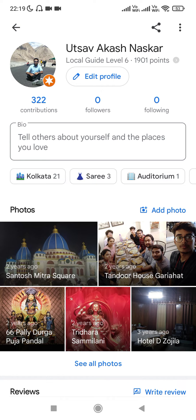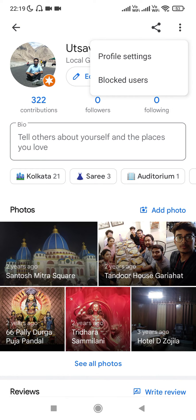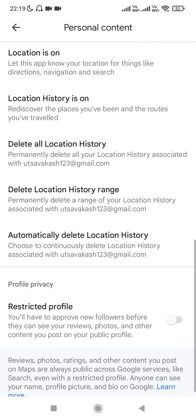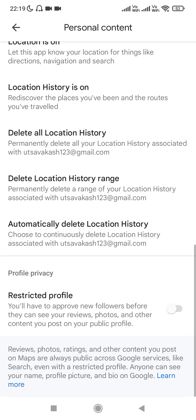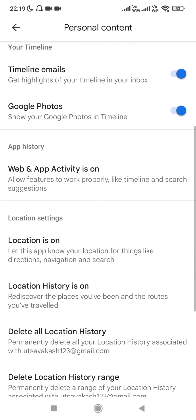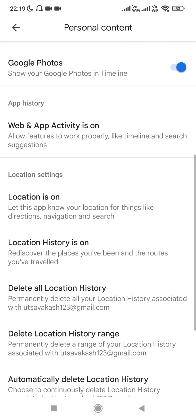If you click on the triple dot menu, it will give you two options: 'Profile Settings' and 'Blocked Users'. If you have blocked some users, their names will appear under the blocked users list. To configure your profile, click on 'Profile Settings' and it will give you all the settings for your profile, where you can make edits based on your preferences.